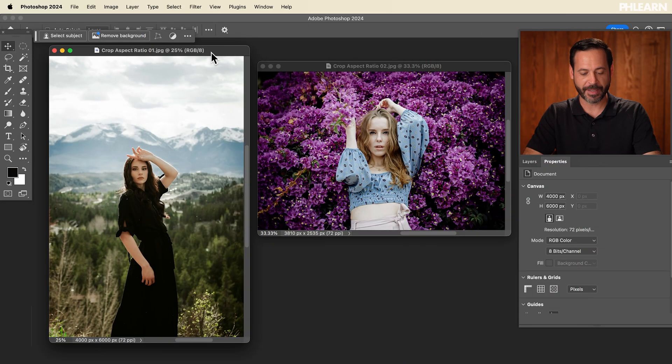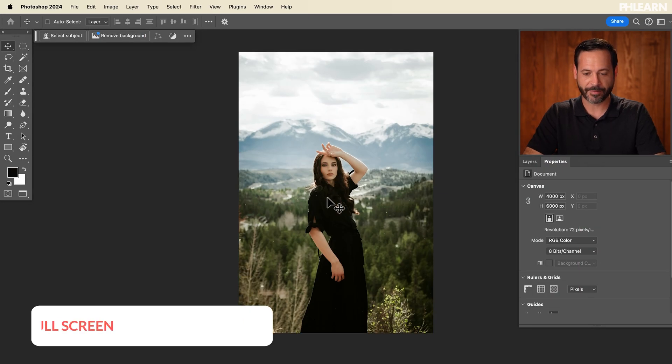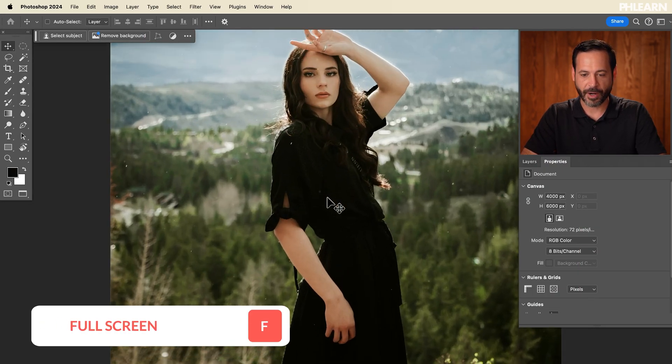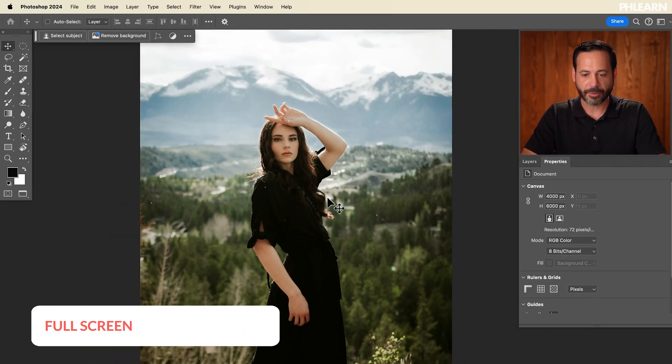Hey there, my name is Aaron Nace. You can find me at phlearn.com. We've got such a cool tutorial for you with two different examples. So we are starting off here — let's hit F for full screen with our image.